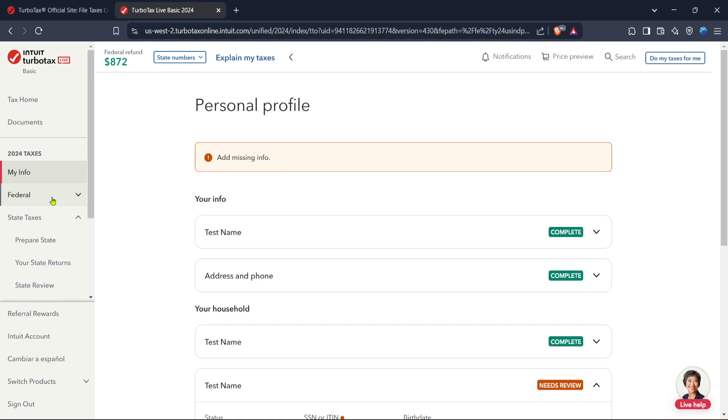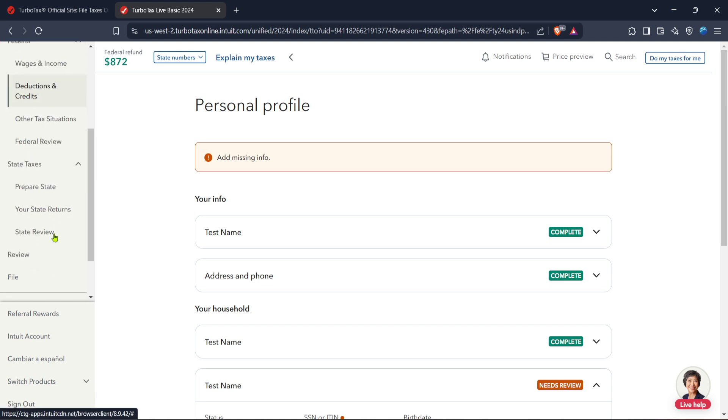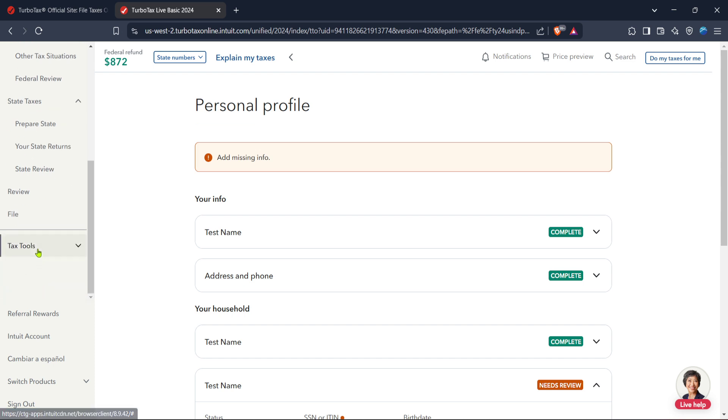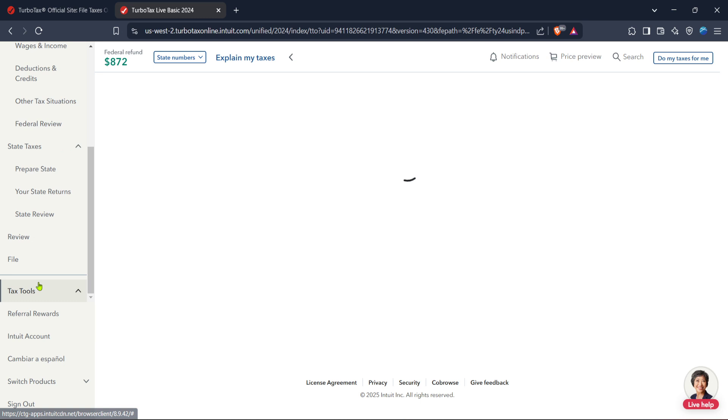From the homepage, search for the tax tools option. It's typically located on the left side of the screen, easily accessible. Clicking on tax tools will reveal a drop-down menu, which includes a variety of useful options to aid in your tax filing process.